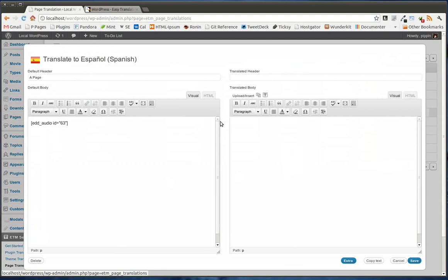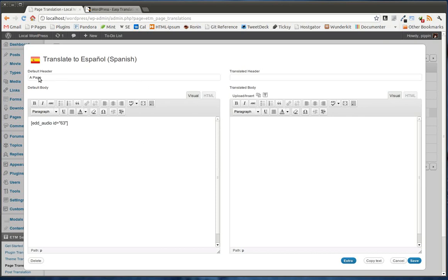Now this is really nice. Because what this has actually done is given us a complete rich editor for translating our content. So first of all, we can change the title to anything we want. So we'll just call this Spanish title. And then say, this is the Spanish content.